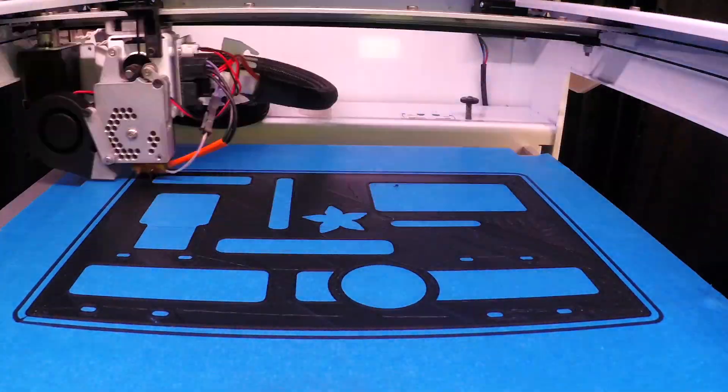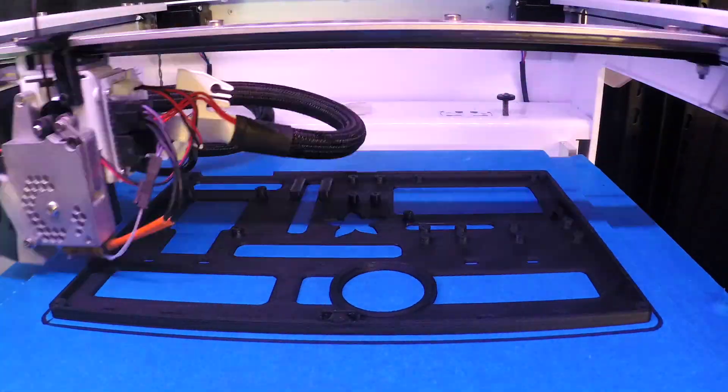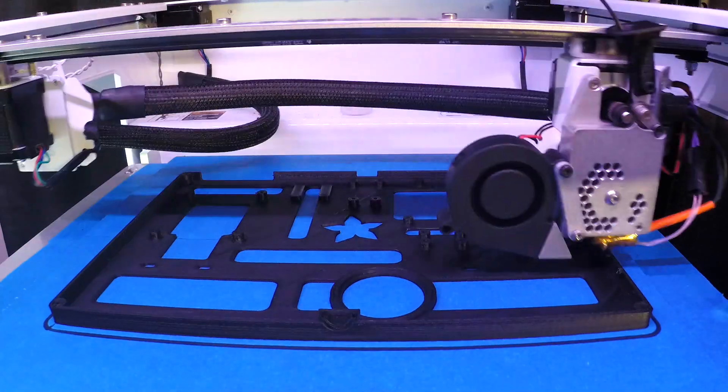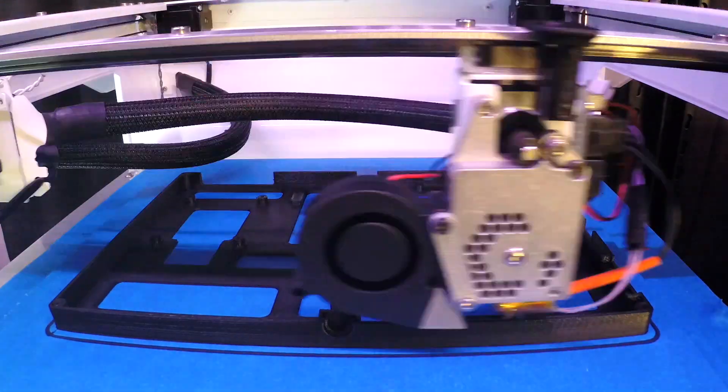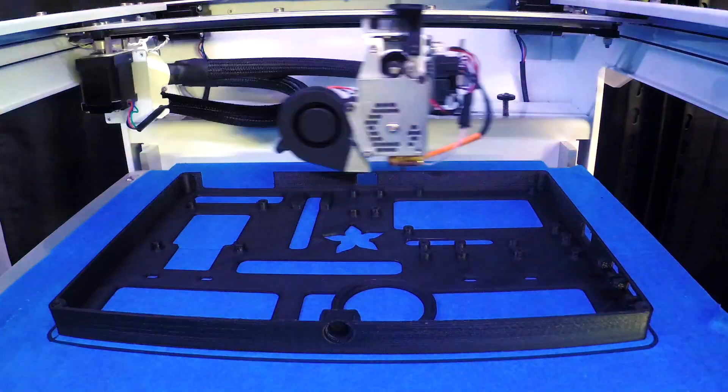We used extra wide blue painters tape on the glass bed to help avoid warping and lifting.